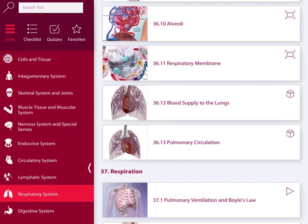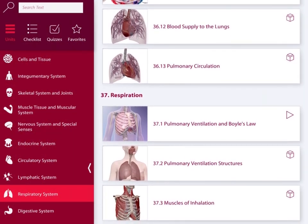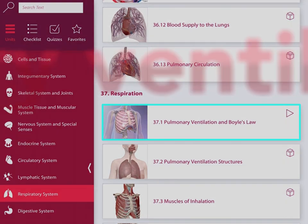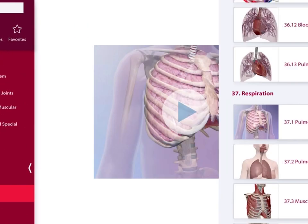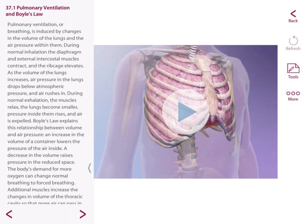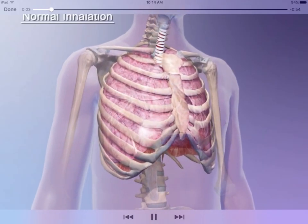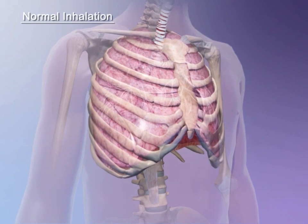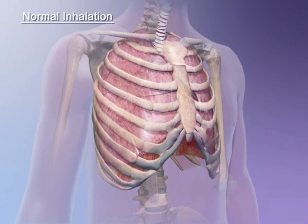We'll be examining what is known as Boyle's Law associated with breathing, as we would otherwise refer to as pulmonary ventilation. Pulmonary ventilation, or breathing, is induced by changes in the volume of the lungs and the air pressure within them.